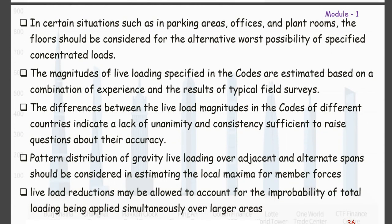In certain situations such as parking areas, offices, and plant rooms, the floors must be considered for the alternate worst possibility of a specified concentrated load. While designing these spaces, we should design for the worst possible conditions — there may be more vehicles than expected, or the weight of machinery in plants and offices may be greater than anticipated.